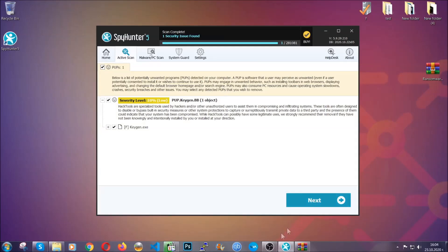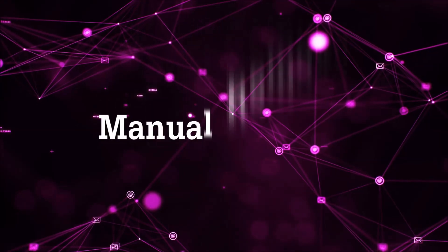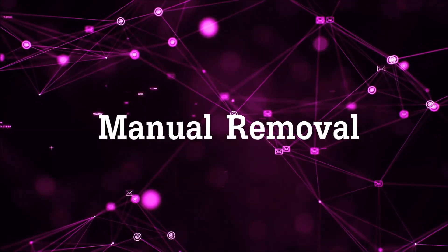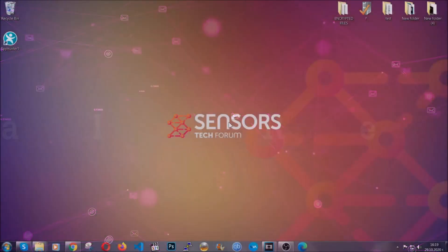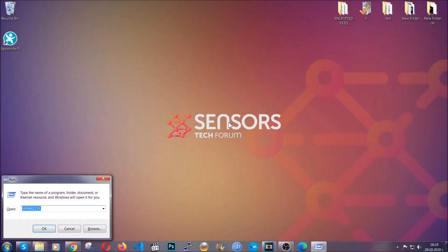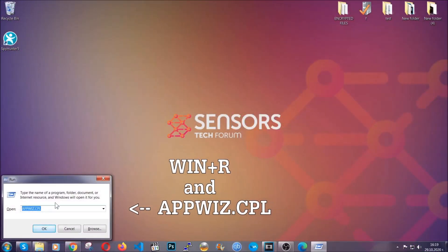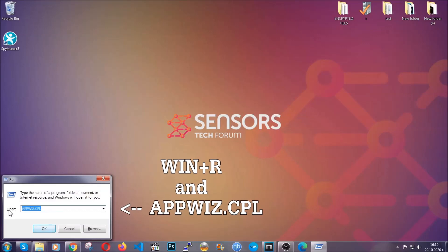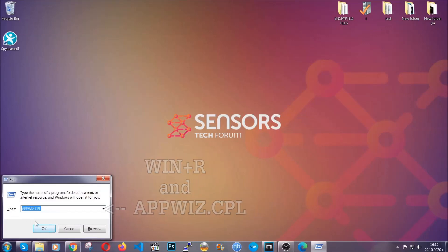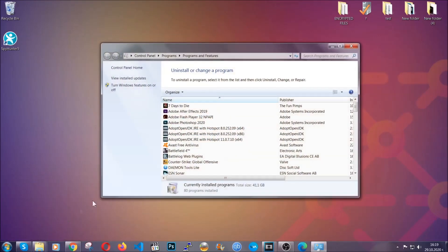Let's get on with the manual removal process. For manual removal, first I'm going to show you how you can uninstall this threat in case it's installed on your computer as a program. You're going to have to type appwiz.cpl in your run window and you can open it by typing Windows button plus the key R.